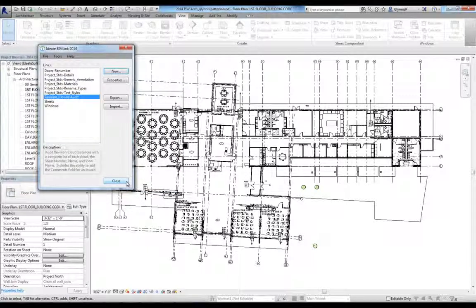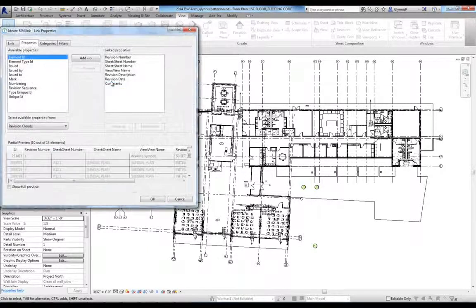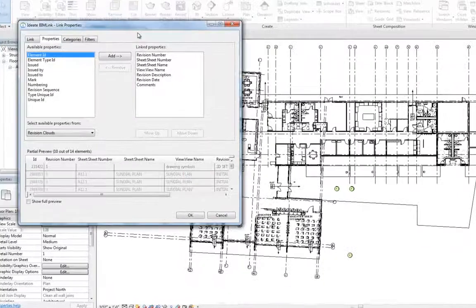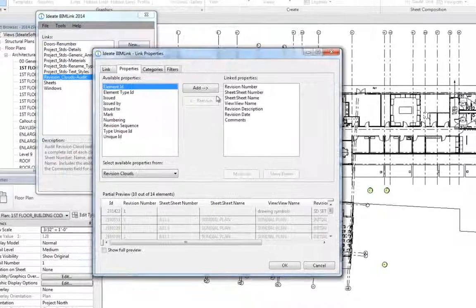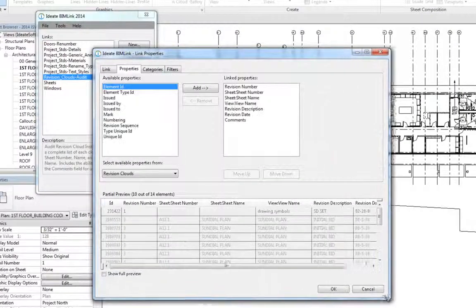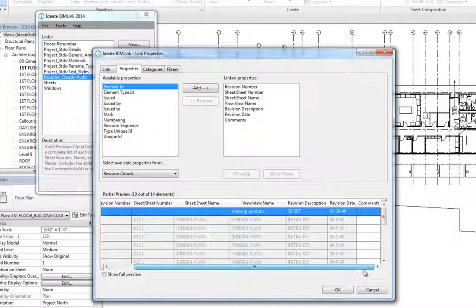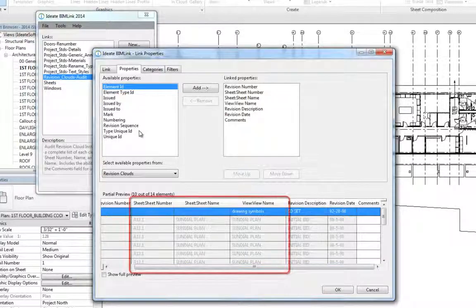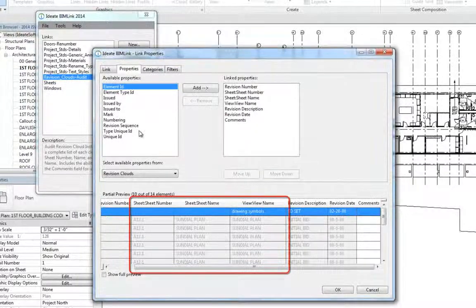There's not much you can edit with the revision clouds, so the primary benefit here is one of auditing. You can see in the Sample link that we can publish the sheet and view of each cloud so that it can be reviewed by the project manager.